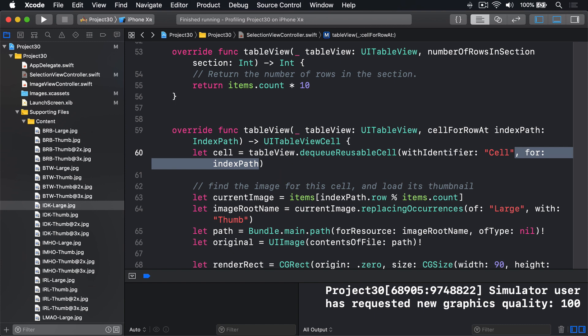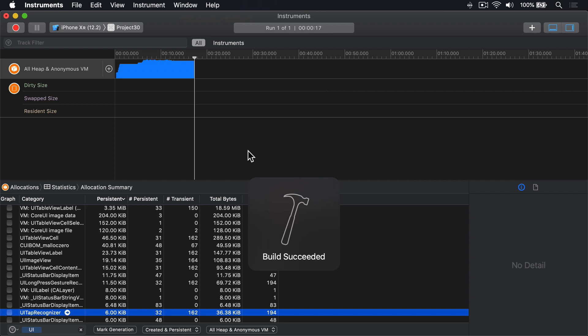Regardless of which solution you choose, and you'll use both in your production code I expect, you should be able to run the allocations instrument again and see far fewer table view cell allocations. Let's try it out now. I'll press Command I. Then press record.